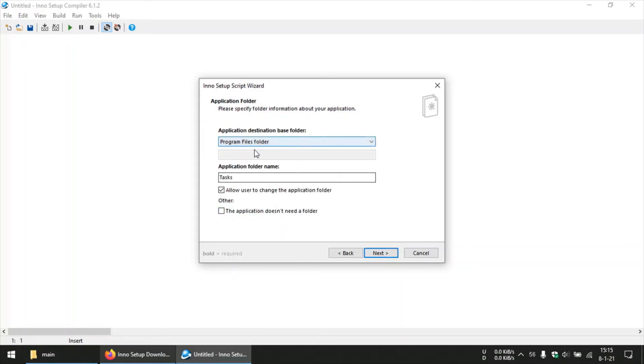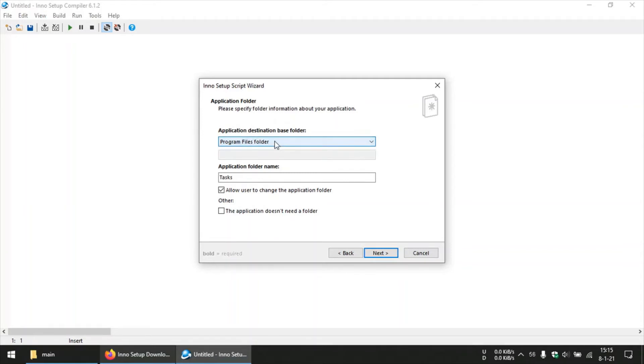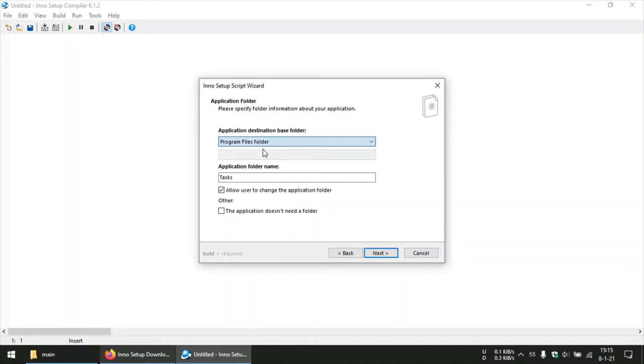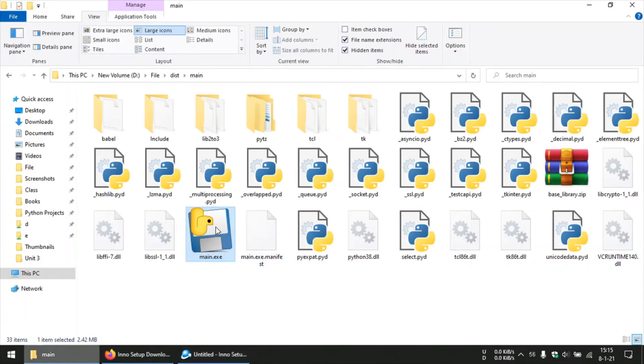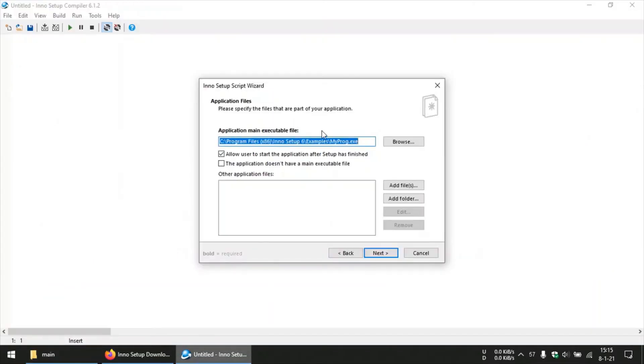And you can leave these options to default. It's actually the folder at which your file is gonna get unzipped or extracted. It's by default the Program Files folder in the C drive. You can just leave it to default. And now we need to select the main executable file of our program, which in this case is this guy right here, main.exe.